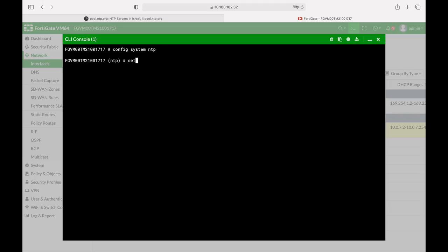Let's set the type to custom since we are not using FortiGate servers. We will use another NTP server, an Asian NTP server.